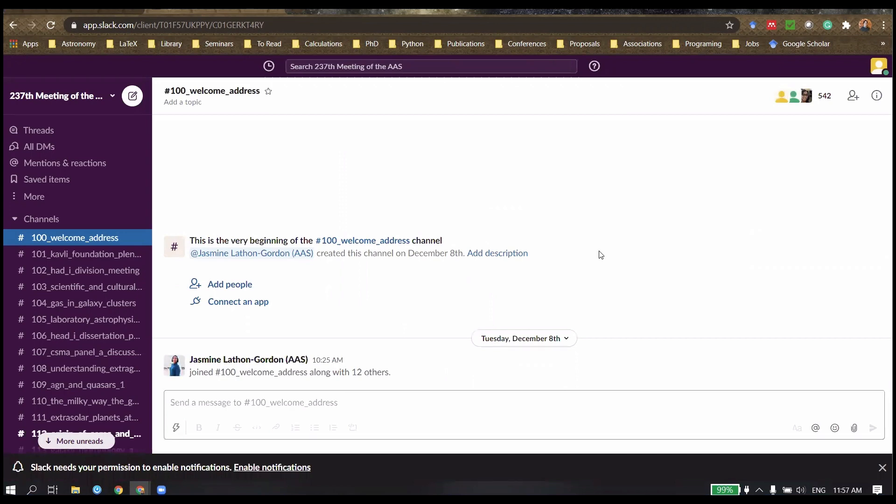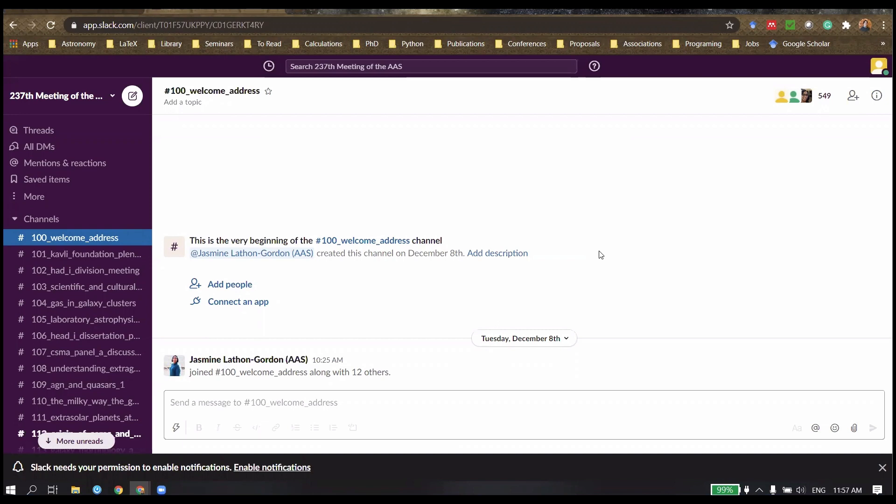You can fully get the full experience using the web browser, but if you want to use a different device, you can also download it for Windows, Mac, and Linux, as well as specific apps for Android and iOS. The way you access those is you simply head to slack.com/download and that'll take you to the specific software for your device.